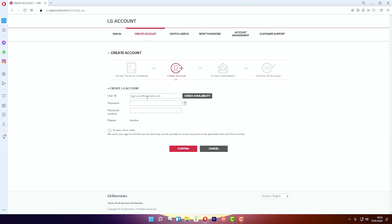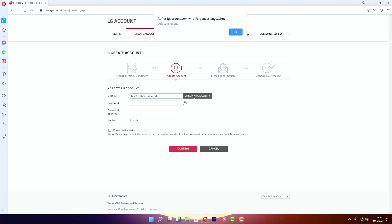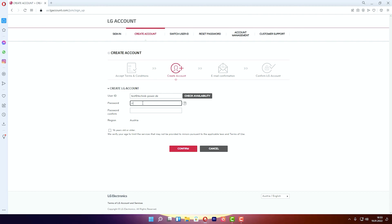After this, you have to type a password and confirm the password. After you create the user ID, you have to check the availability. So first create the user ID, then check availability — it's okay, you can use it. Then type and create a password, and confirm your password.